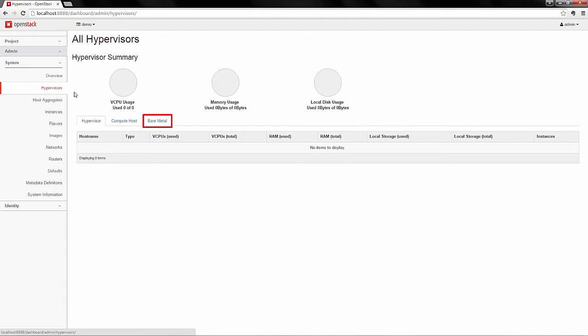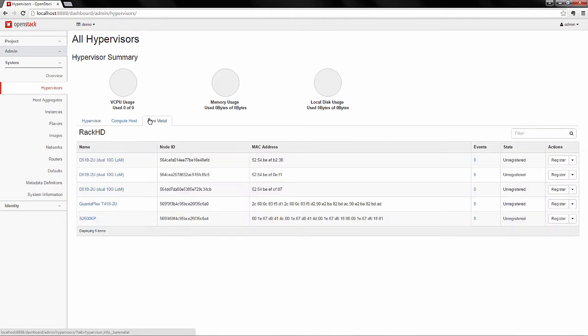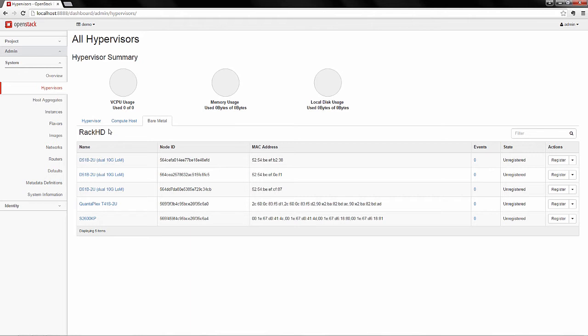In this new view, you can see the hardware resources dynamically discovered by RackHD and populated into the OpenStack Horizon interface. You can see the hardware model name, RackHD node ID, MAC address, the hardware event counts, current registration status, and a button to perform actions on each resource.